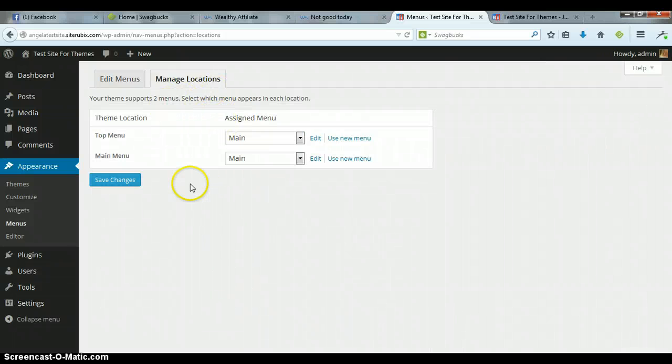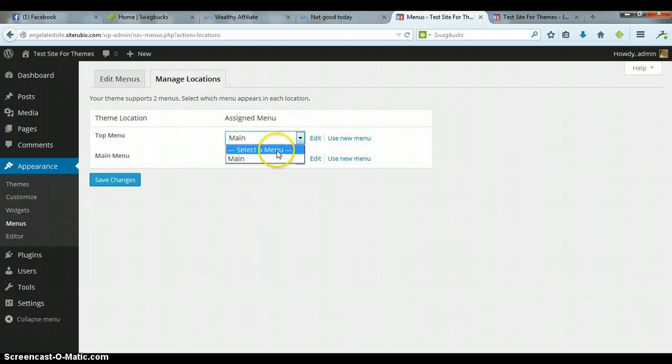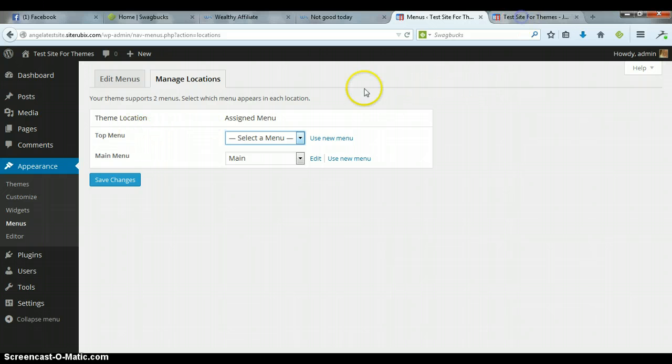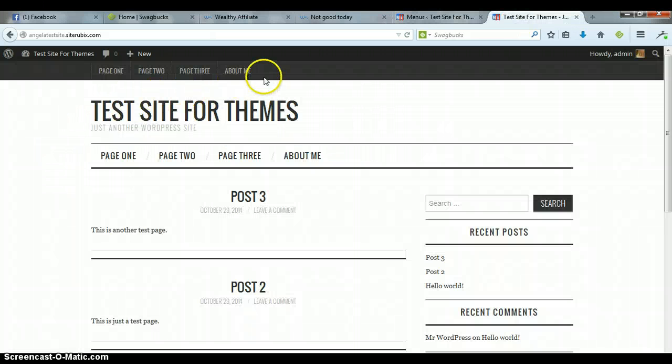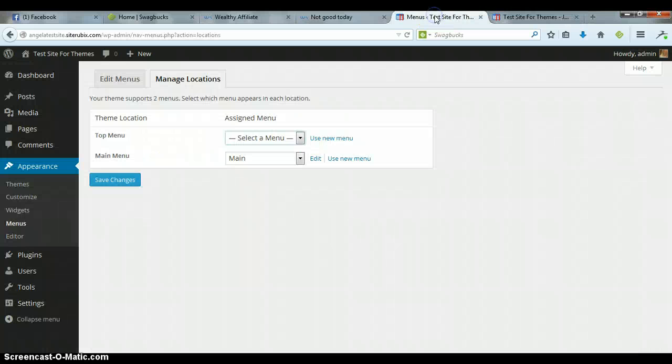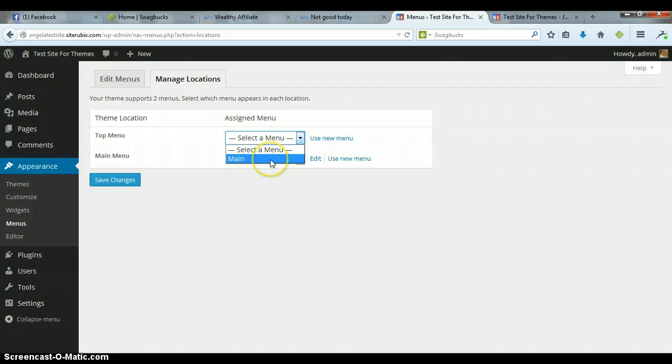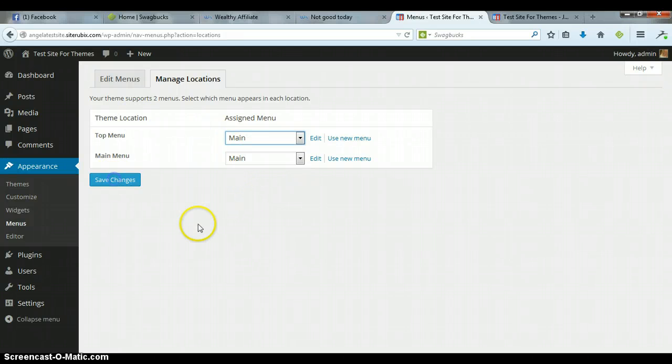For this theme, you have two locations. What I had noticed was, when I first looked at this, there was nothing selected here on the top menu, and that determines what is in this top menu right here. So what I did was, I went in here and selected Main, and then saved it.